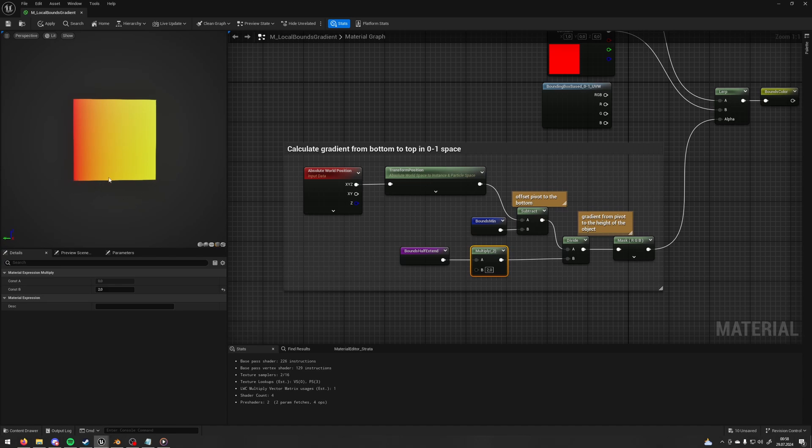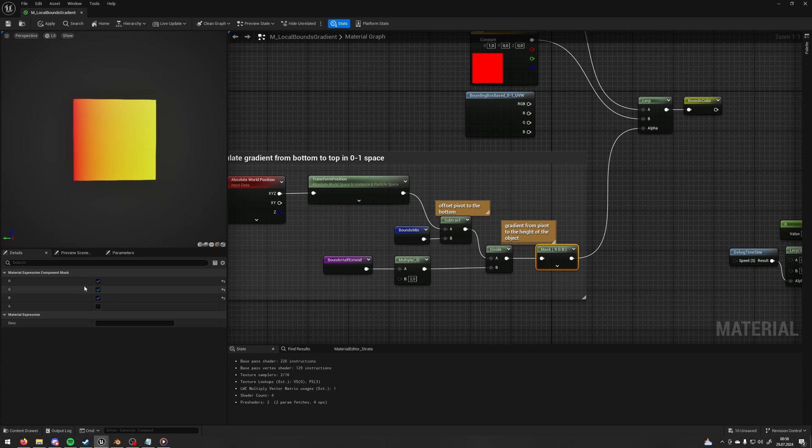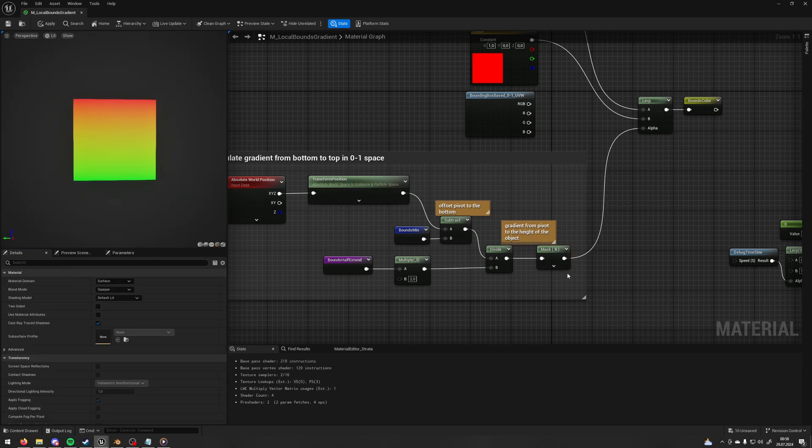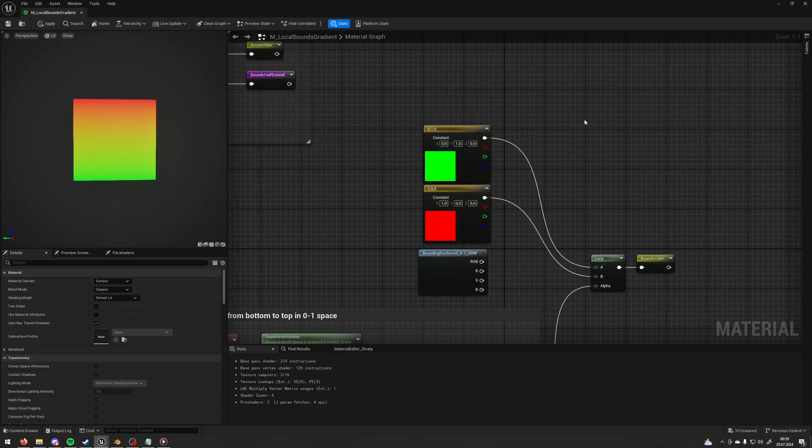And after that we can mask whatever channel we want. So for example I want to have the B channel, so I mask only the B channel, and then I can use it as a lerp for our colors.